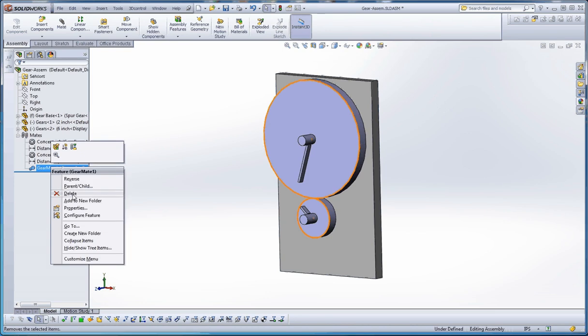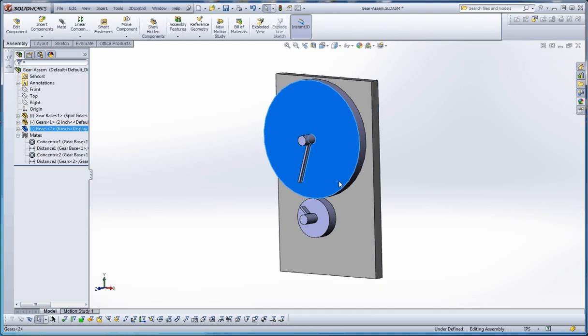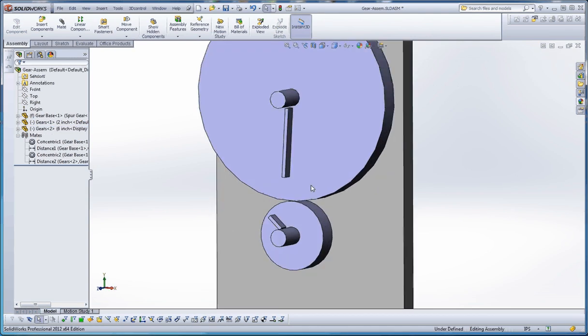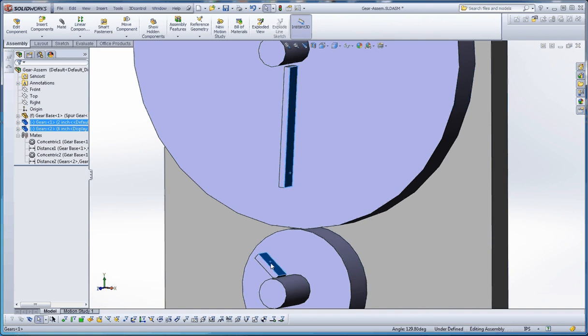Let me show you how the gear mate works. Let's go ahead and delete that one. When we delete it, then the wheels are free to spin as they desire. If you want to start at a very specific location, let's go ahead and put a temporary mate in here.